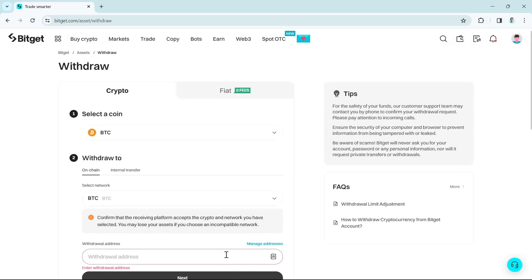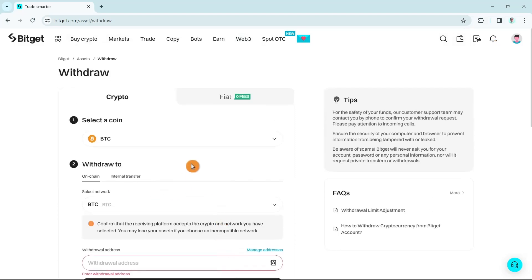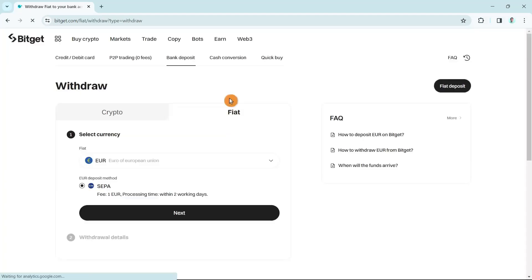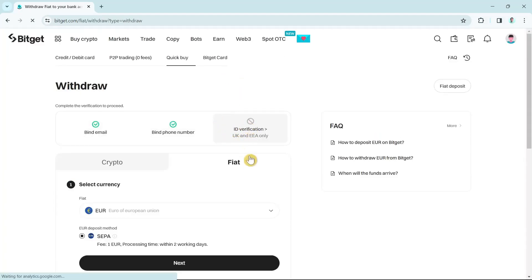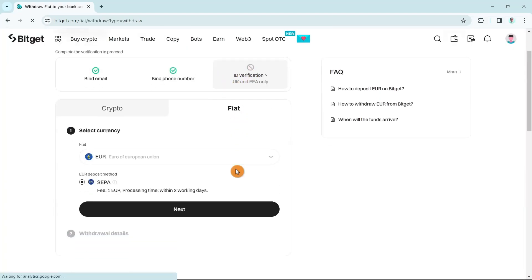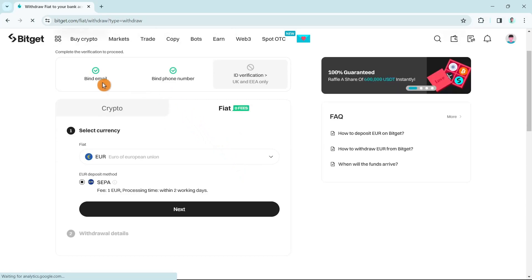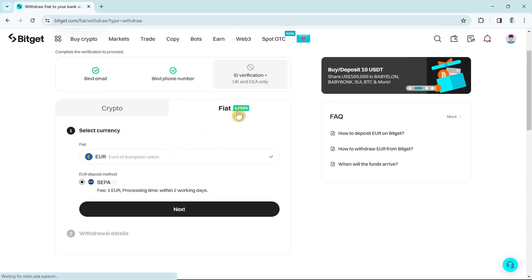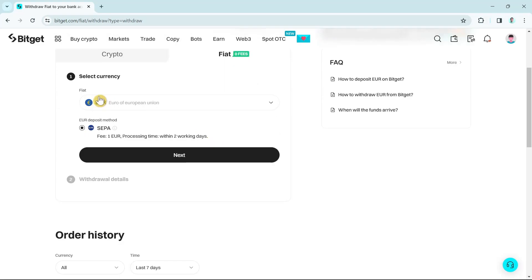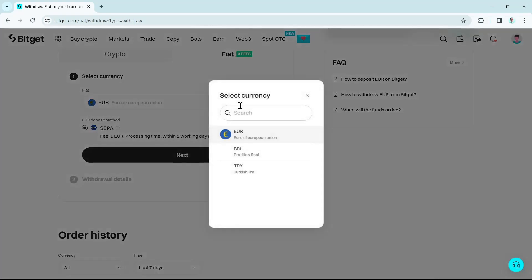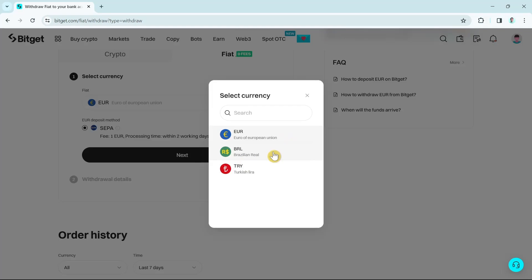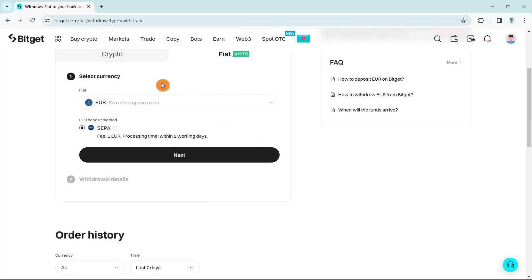Now the second one is by fiat. If you're going to click on fiat, then here as you can see you can just complete all the details. Select currency here. If you're going to click on the dropdown menu, as you can see the available currencies are Euro, Brazilian Real, and Turkish Lira. In this case I'm going to click on Euro.